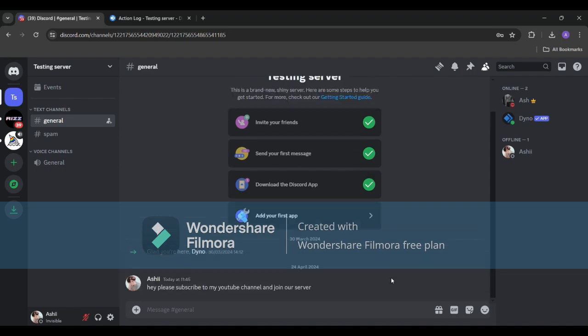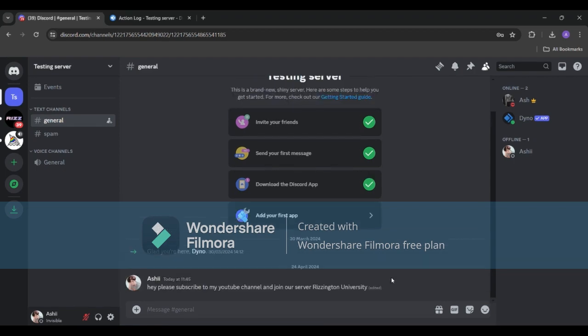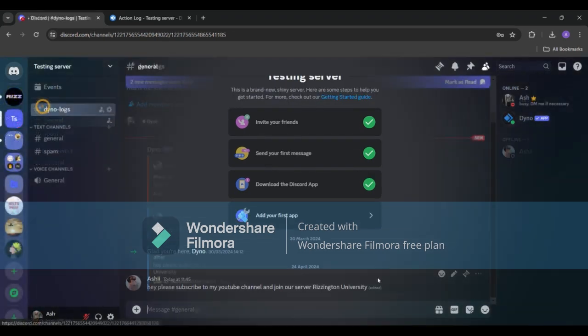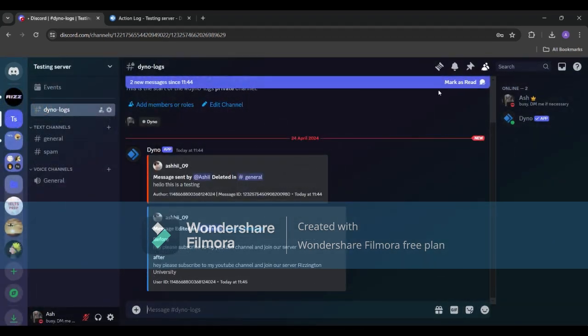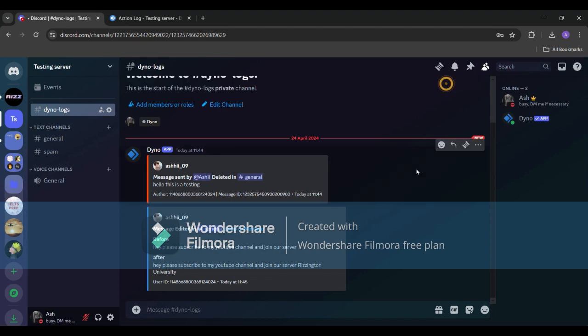Let's see with my main account if Dyno logged all the logs in Dyno logs channel or not. As you can see Dyno showed me that a message was deleted by this user and another message was edited by the same user.